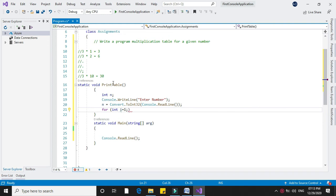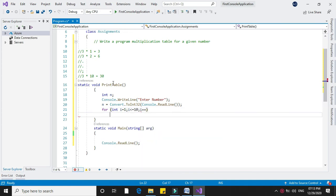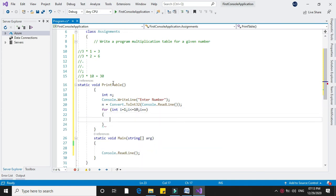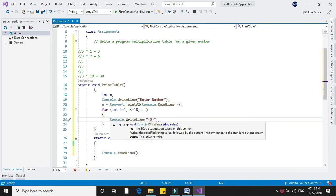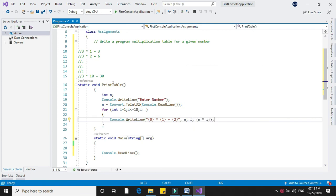And i plus plus, I will print it. And in main method I will call it to execute.